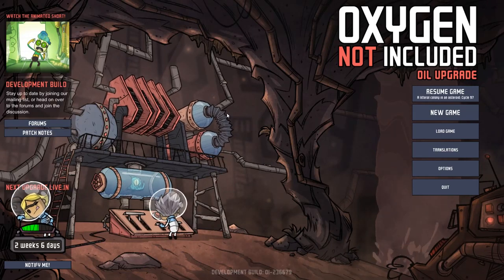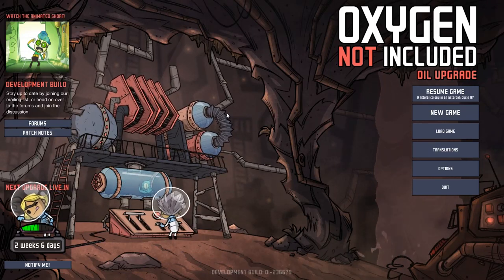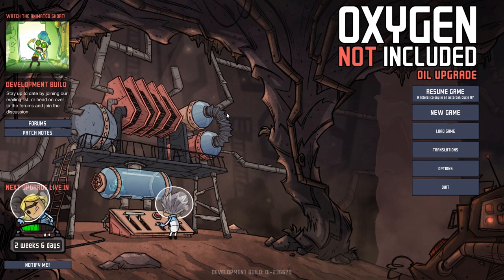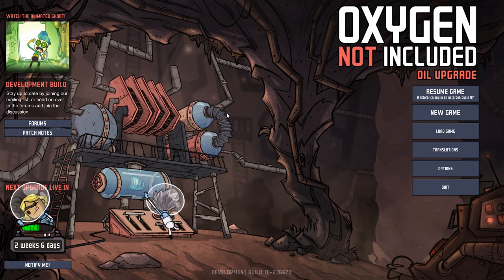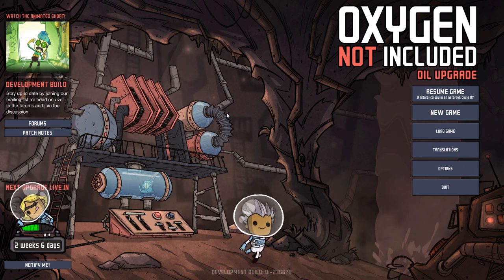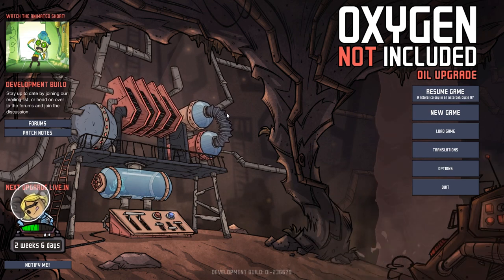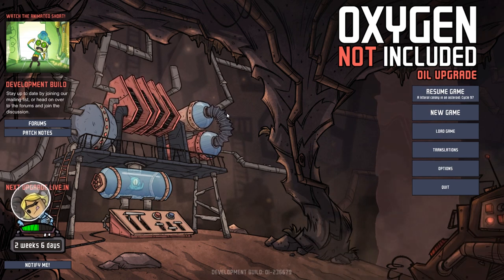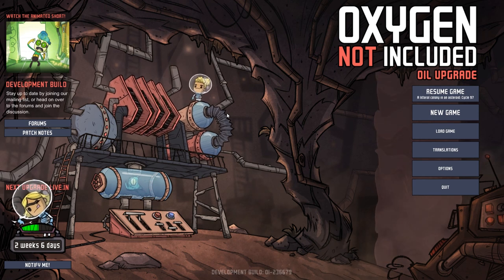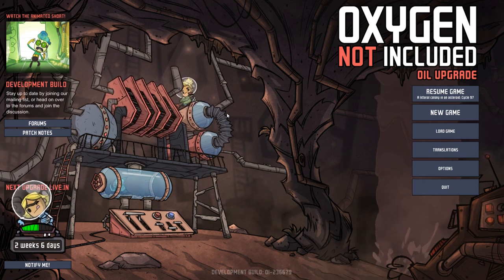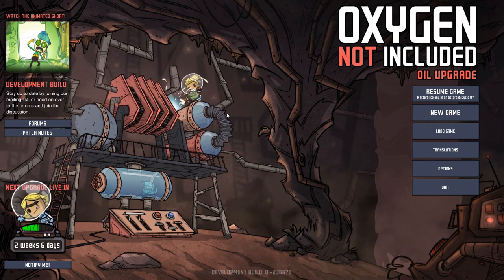Hey guys and welcome to Oxygen Not Included. My name is Twitchy and I am here for a tutorial for you. Have you ever found yourself wanting to test out an overly complicated system? Perhaps you want to open up some of the research before you have technically done so, or perhaps you just want to drown all your duplicants in a flood of polluted water. Well, do I have the tutorial for you?